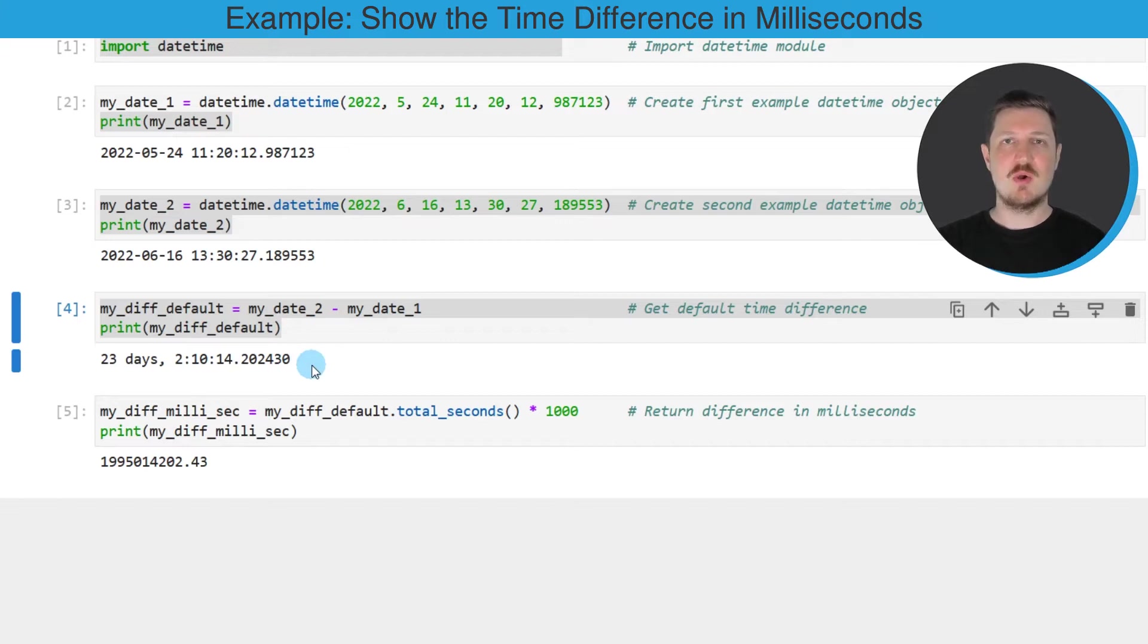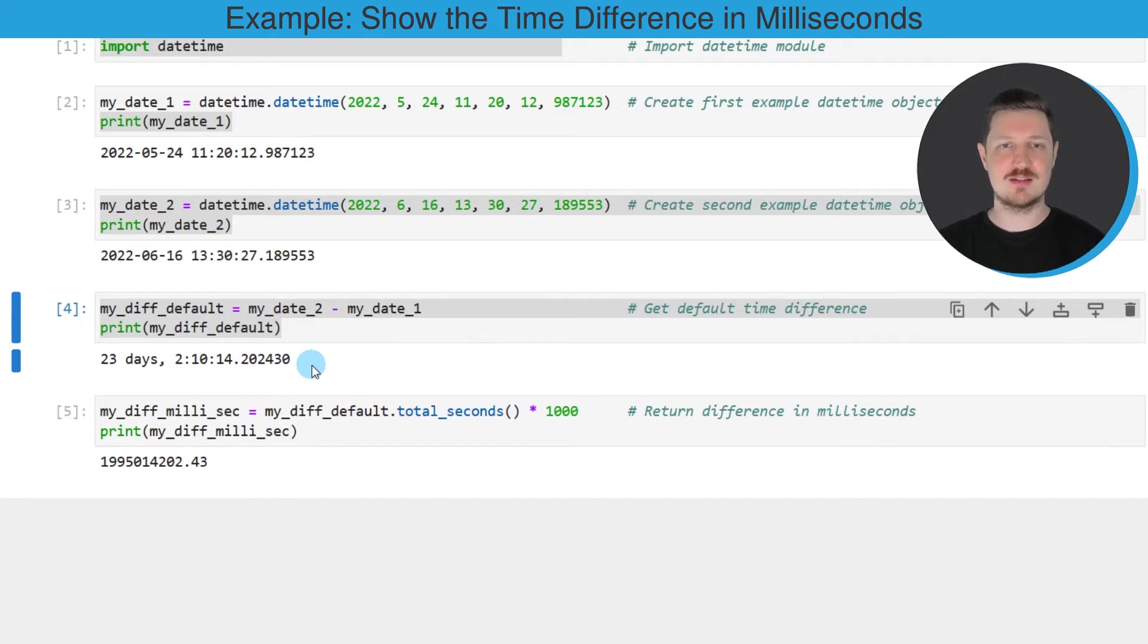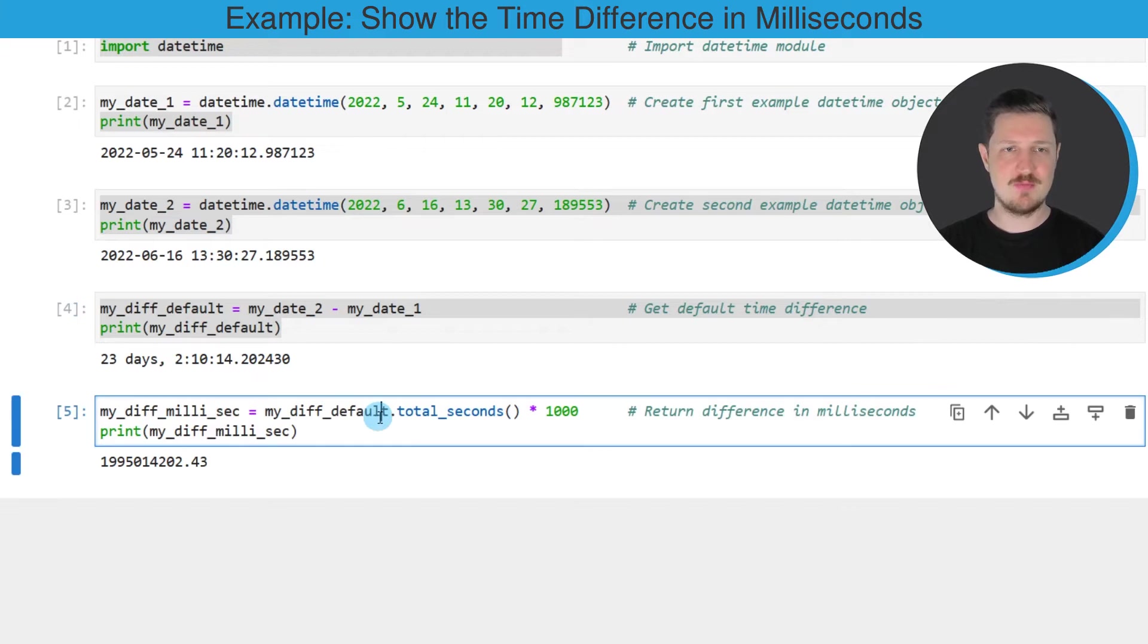However, in this tutorial I want to show you how to calculate the time difference in milliseconds. For this reason we need to do an additional step as you can see in the next line of code.